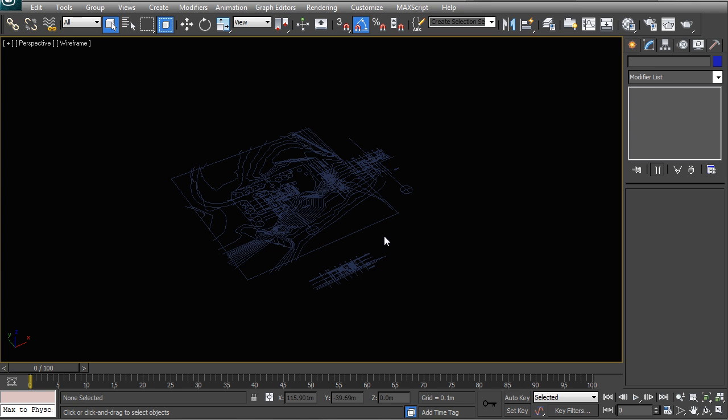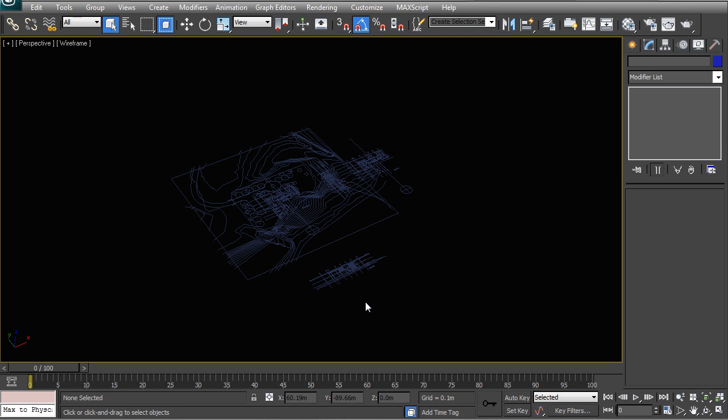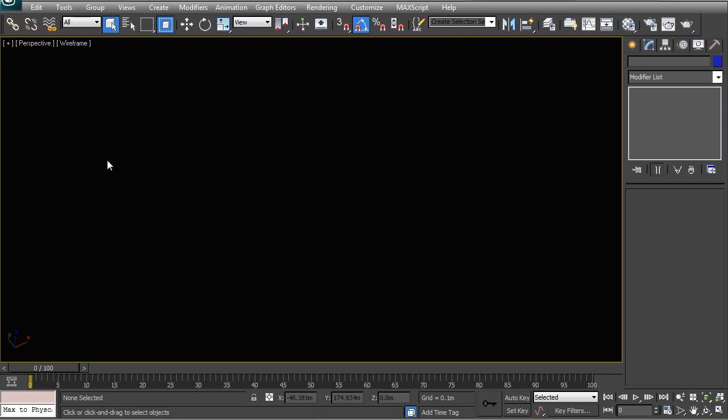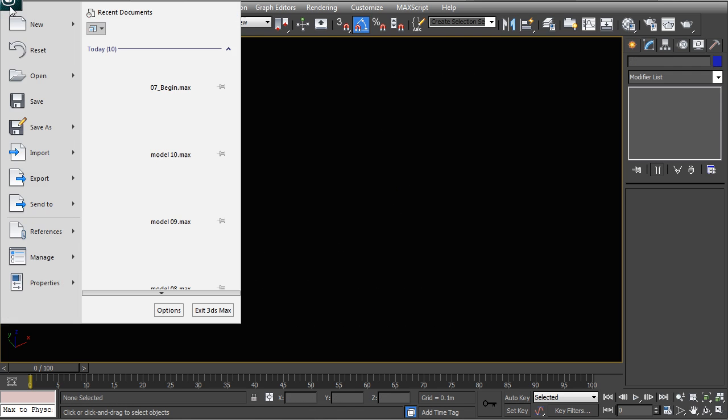Because once somebody on the CAD team, or if that is even yourself, goes and updates the file in AutoCAD, you can't really go and update this imported geometry from CAD. You would essentially have to delete it, re-import it, remove it, re-rotate it. It basically becomes a really tedious process.